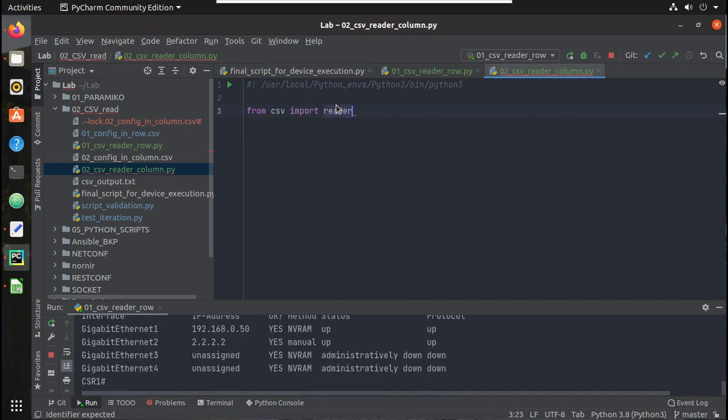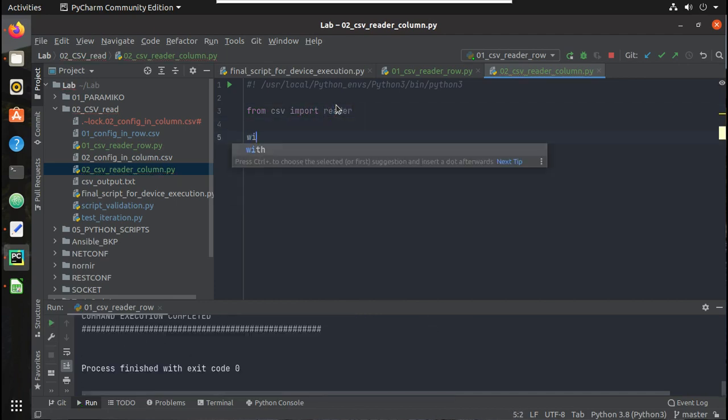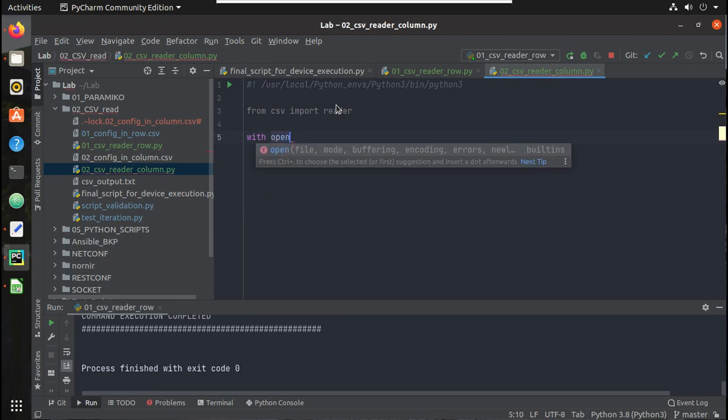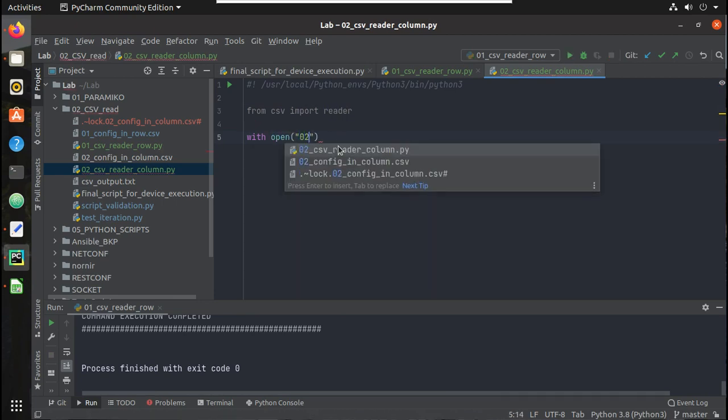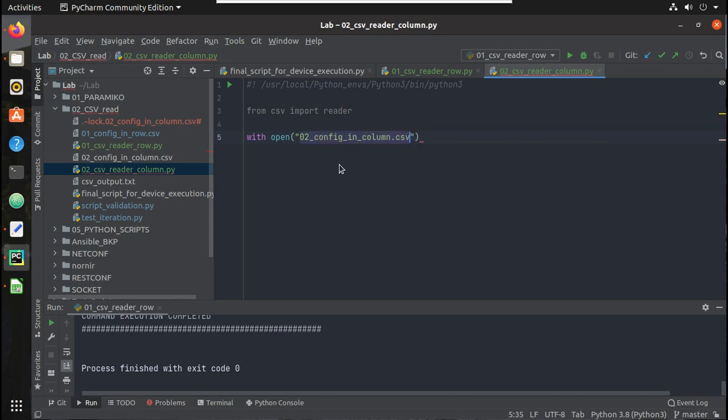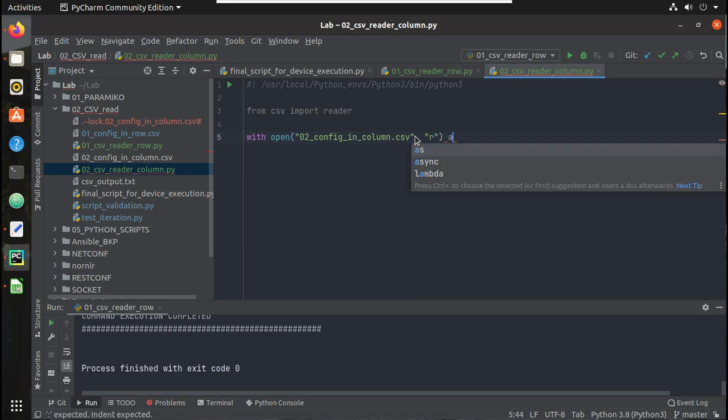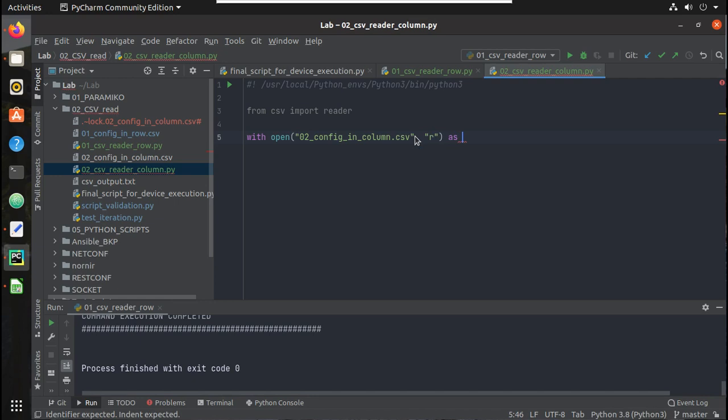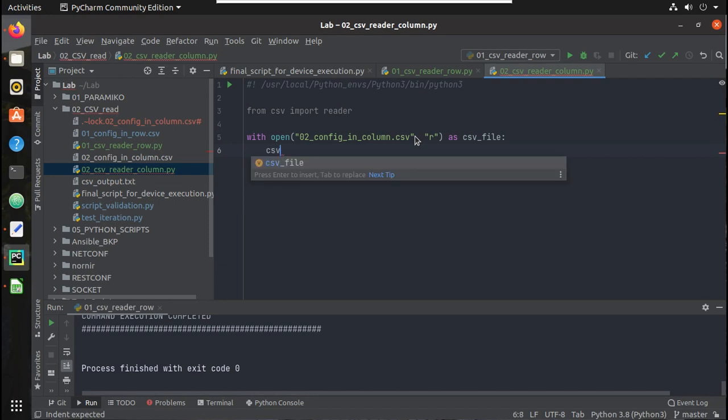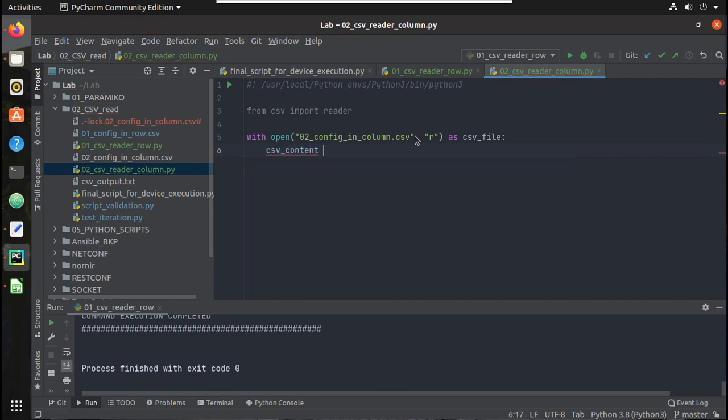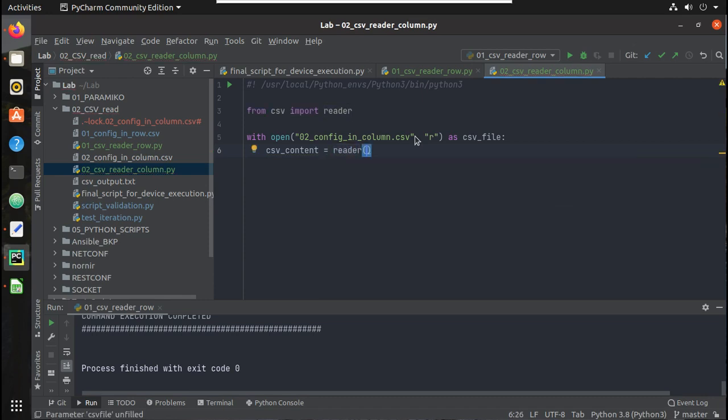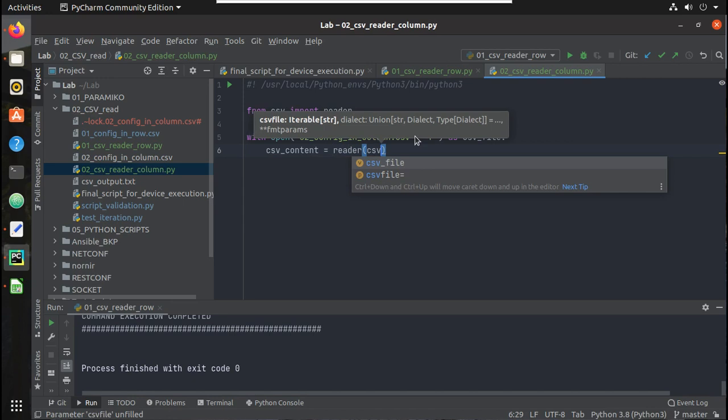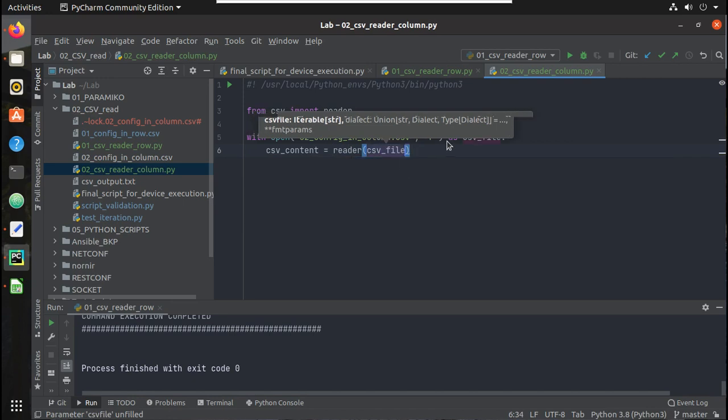So here first I will import the CSV library: from csv import reader. And with open, the filename is 02_config_in_column.csv, the same file. I am just going to do only the read action and call this as csv_file. And csv_content equal to we will do the reader operation: reader and csv_file.